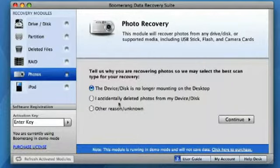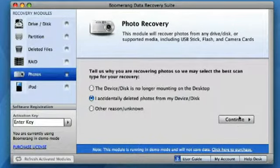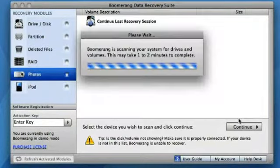Then, select the recovery method needed. Today, we are going to select I accidentally deleted photos from my device. Then, click continue.